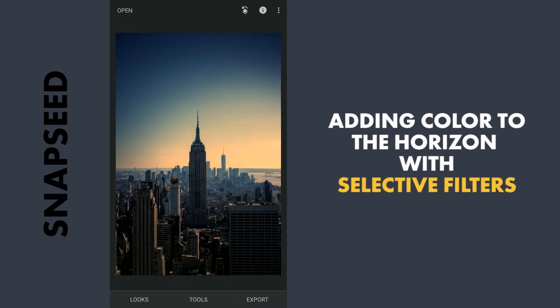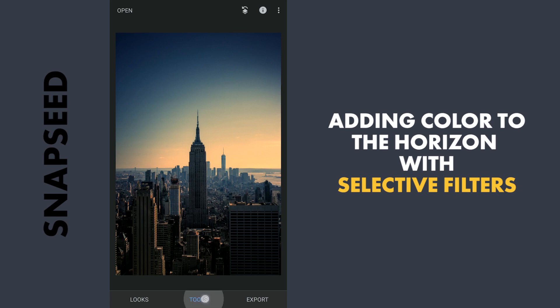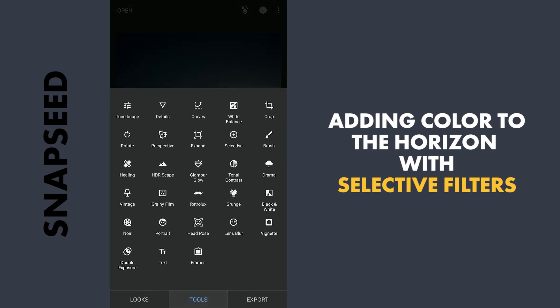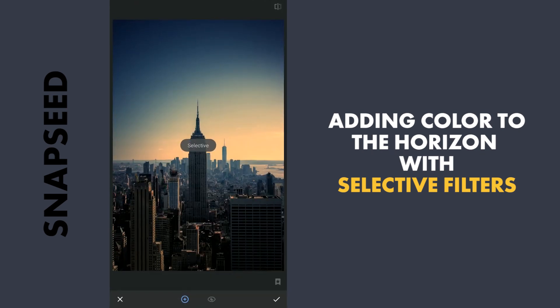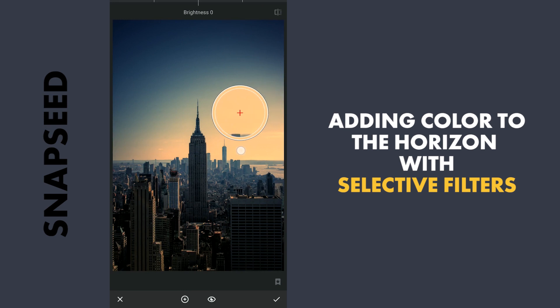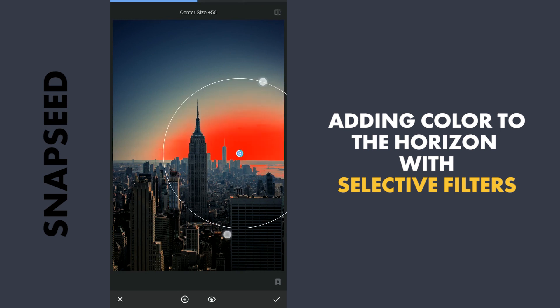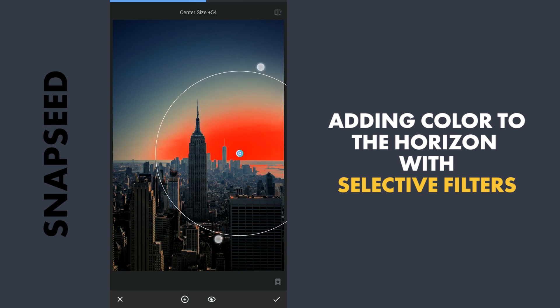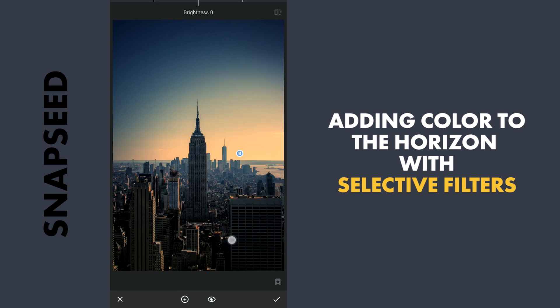Now I will try to further boost the saturation of the sky. I will be using the Selective filter. So here I will add a little bit of saturation and also brighten it a bit.